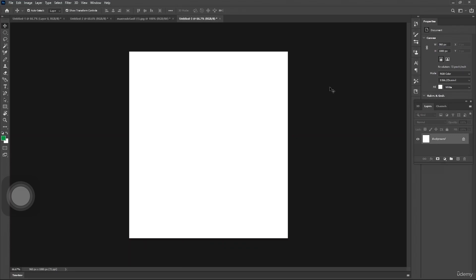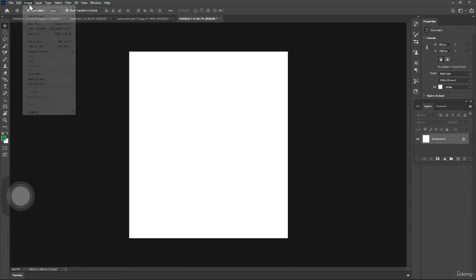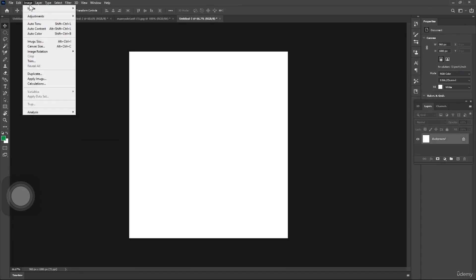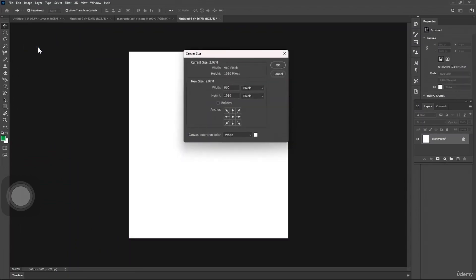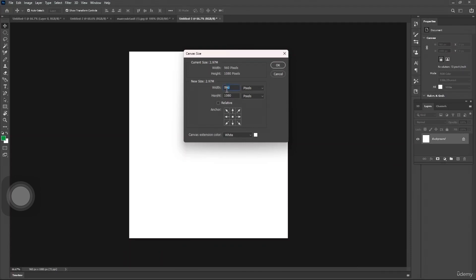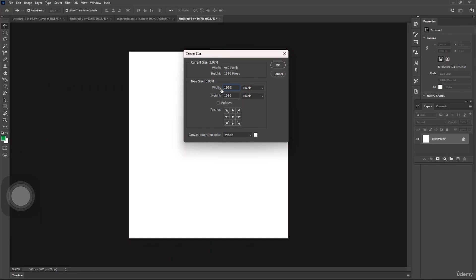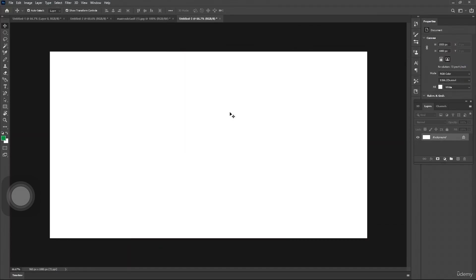Once you've set the canvas size and resolution, you can always adjust these settings later by going to Image, then Canvas Size. You can choose what kind of canvas you want by entering the values. For example, if I make it 1900 by 1020 and click OK, here we have the new canvas.